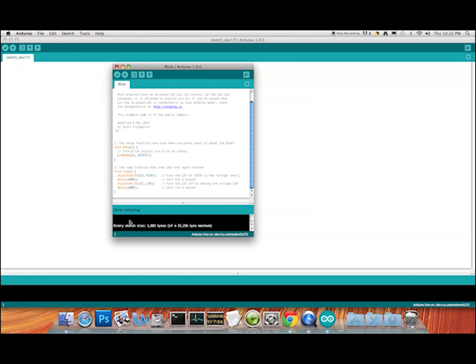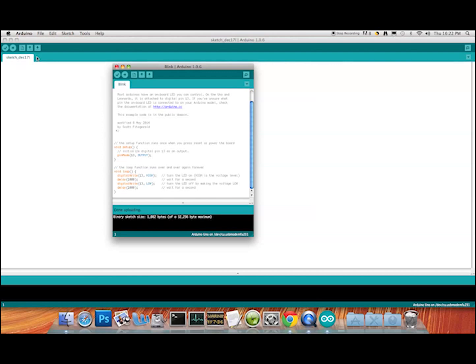Down here it says the binary sketch size is 1082 bytes and everything is good. If you get orange text down here it means there's a problem with compiling. But this is going to upload fine — it's one of the previously created example sketches so we know it works every time. We go up to Upload, push it, it compiles, and sends the information to the Arduino.